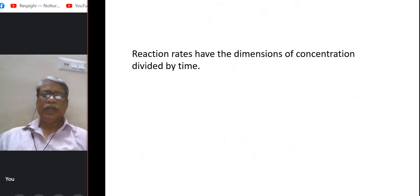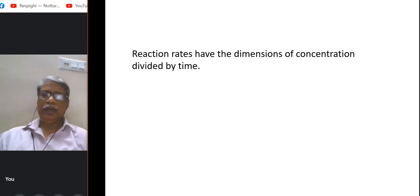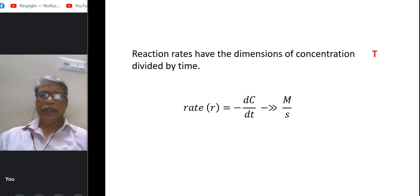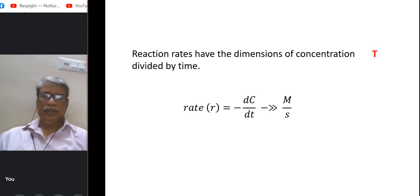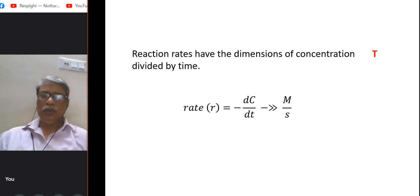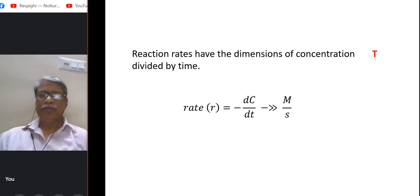First question: rate of reaction has dimensions of concentration divided by time. Of course, it is true. By definition, rate is minus dc/dt, where C is molarity and T is seconds. So the units are M/s — concentration divided by time.